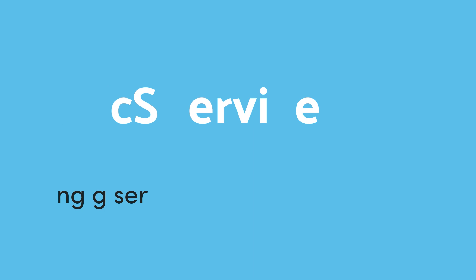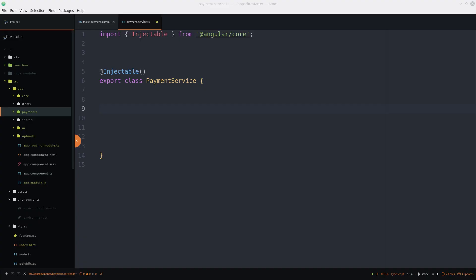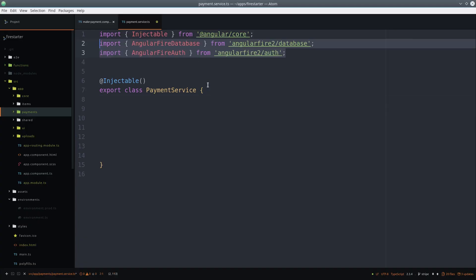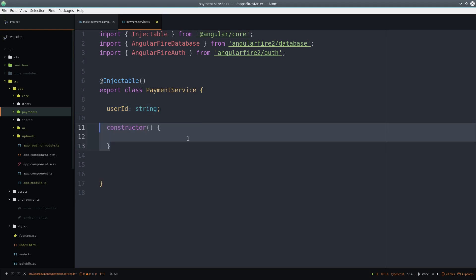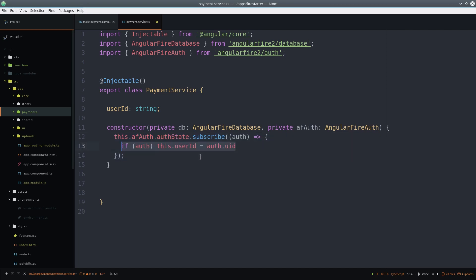From there we can generate the service specifying the payment module. Then import AngularFire database and AngularFire auth. And first we'll get the user ID by subscribing to the AngularFire auth state.